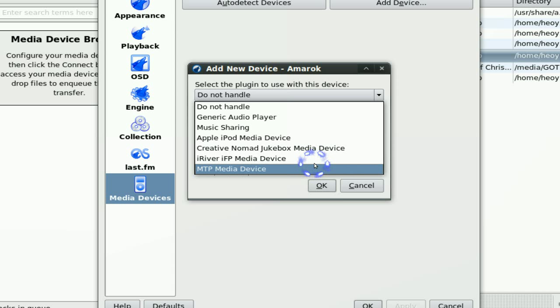You want to change that to MTP and that will let you connect to your computer. That's on my Sansa, that's just how it is.